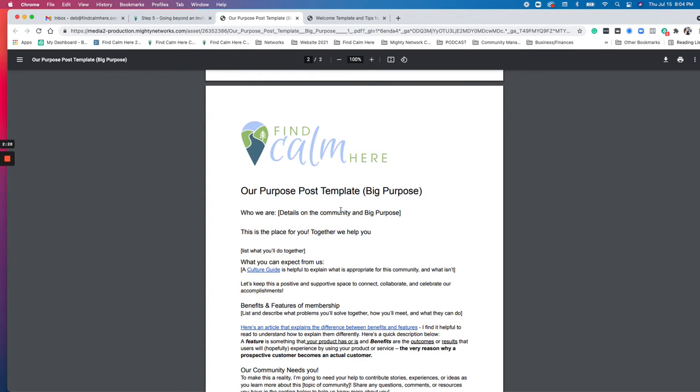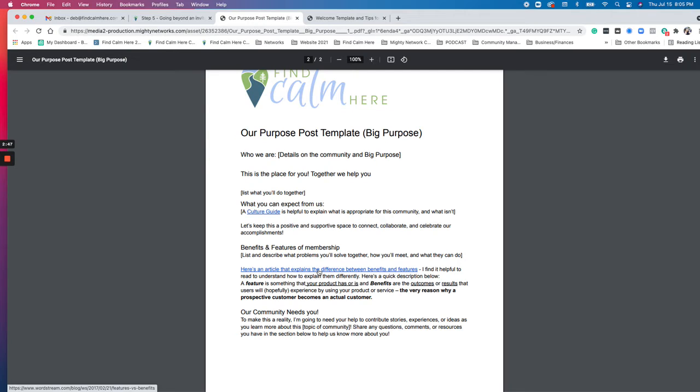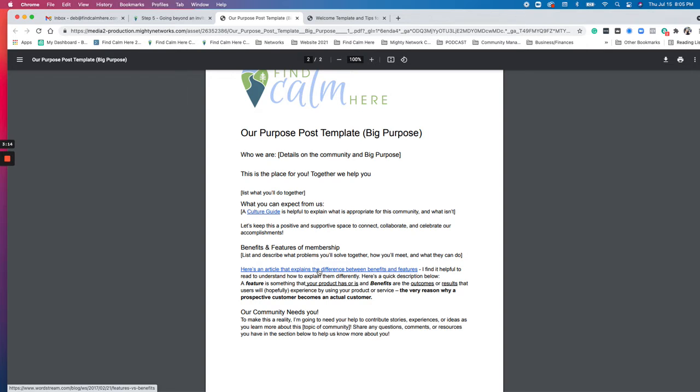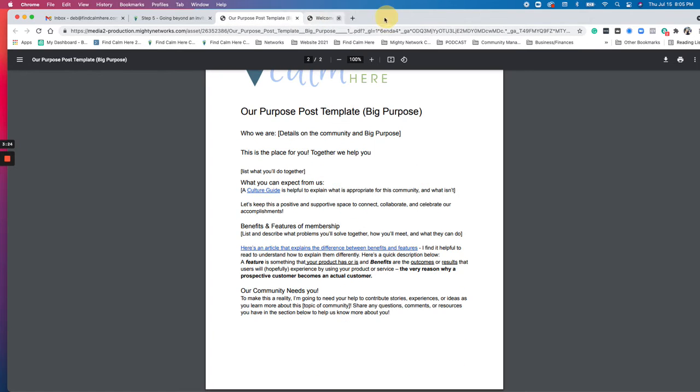There's a template here and I have a link to an article about a culture guide, as well as some other articles that explain the difference between features and benefits. And so that when you explain to people in your either welcome or your purpose post about what you're actually offering, what they get as far as what the features are. That's something that your product has or is. So your service is or what you offer. The benefits are the outcomes. So how they're going to feel after they work with you in this course or in this community or what they can experience. It's why they joined and you just remind them of that. And then kind of highlighting that the community needs them because it's not a community unless there's people there.